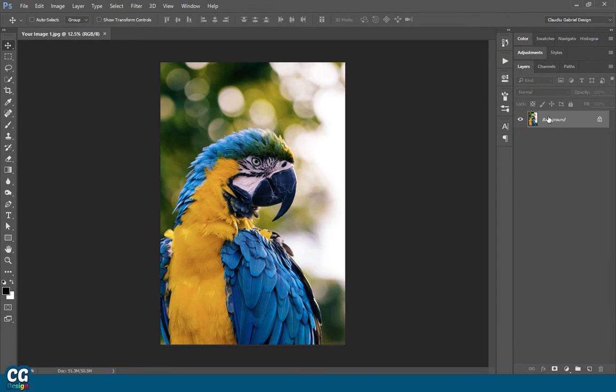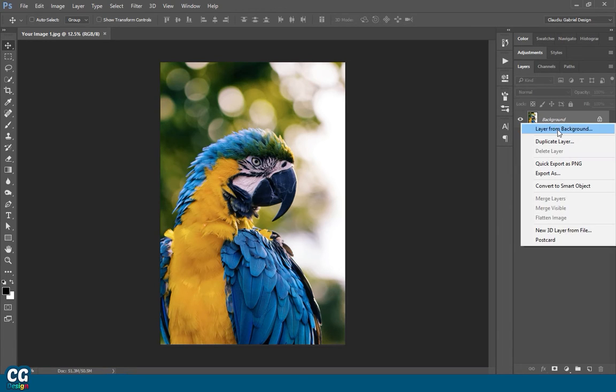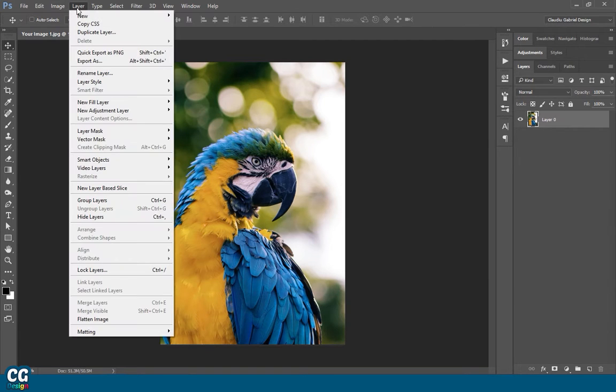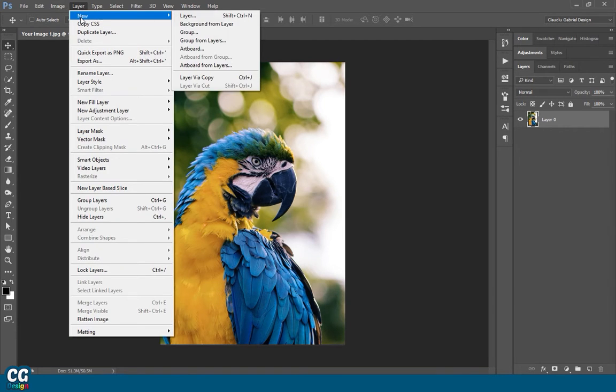Make sure that the image is set on Background. If it's not set on Background, go to New, Background From Layer.